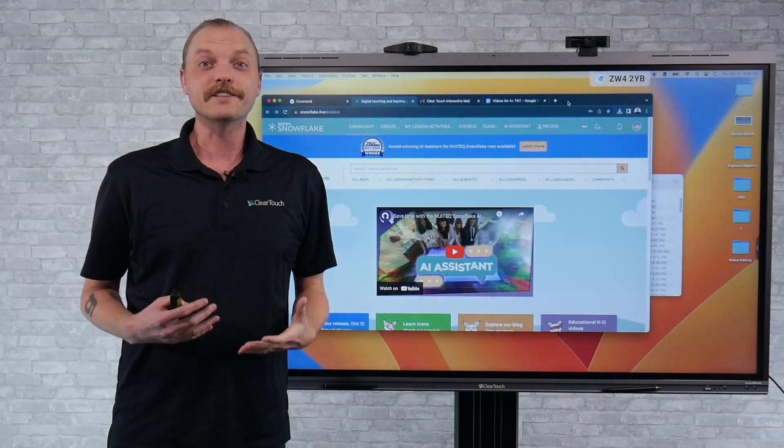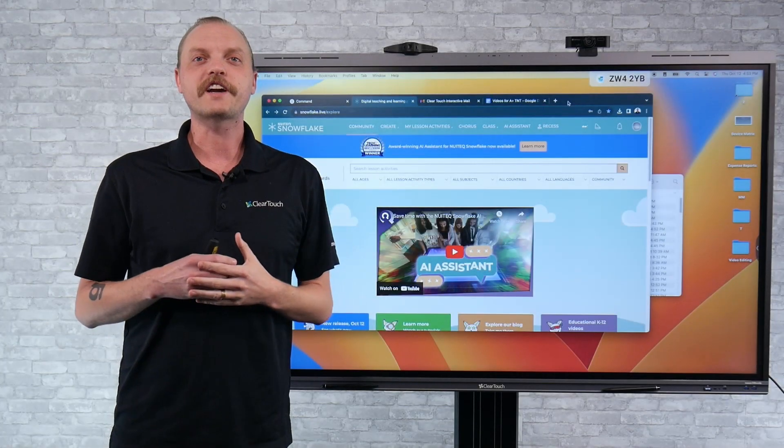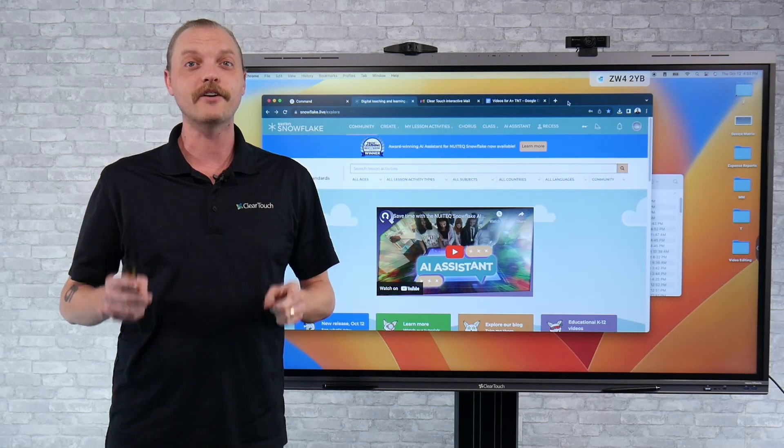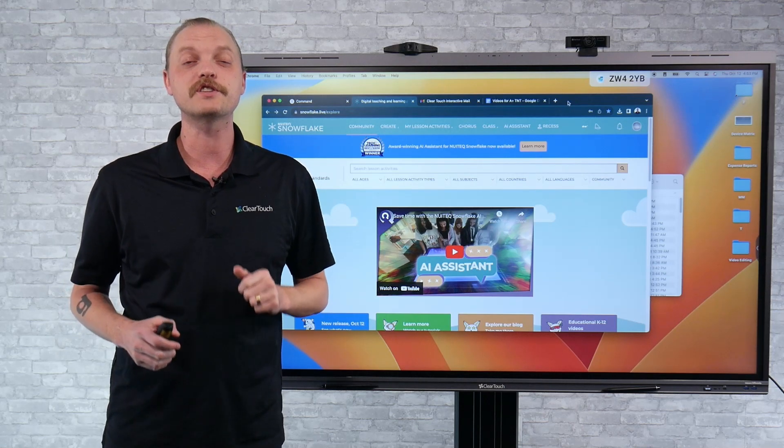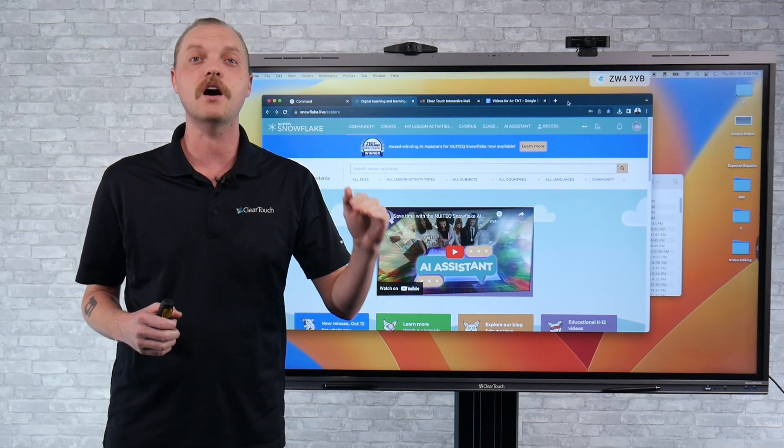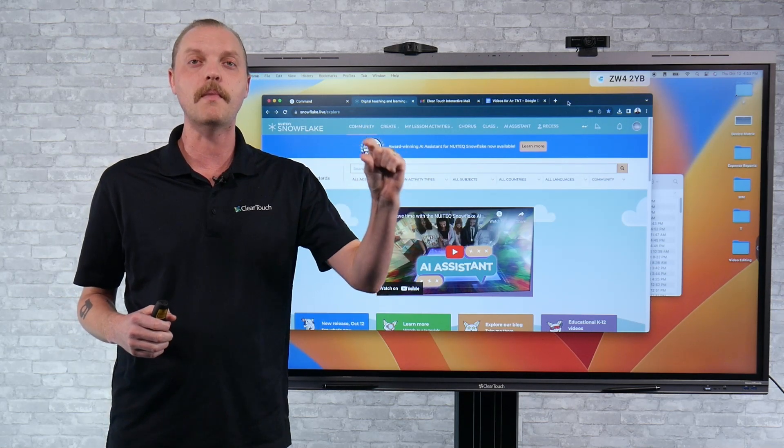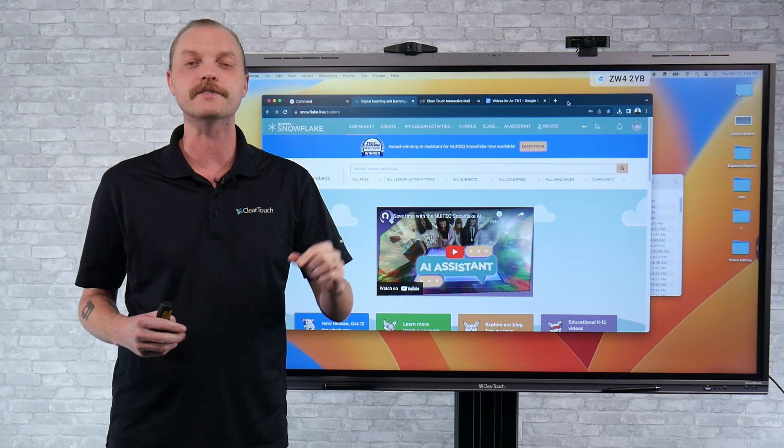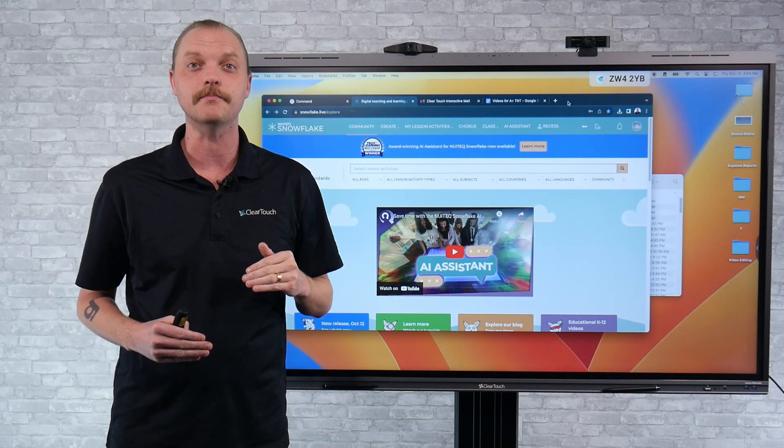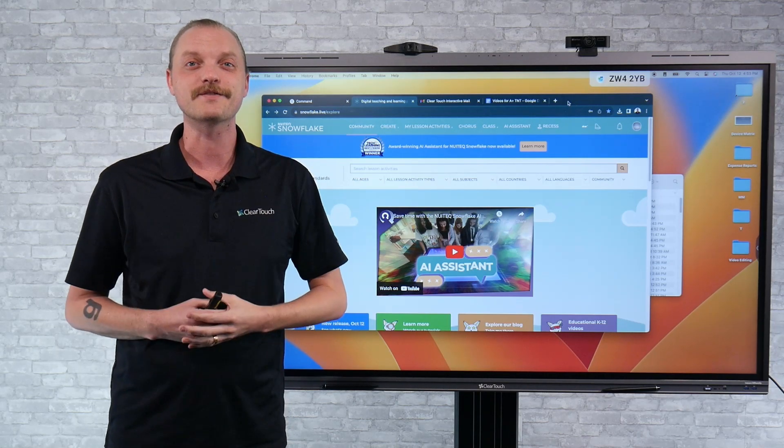Now, if you'd like to learn more, you can always check out more on our YouTube or you can download the ClearTouch Experience app where we've got tons of little modular videos that you can follow through step-by-step. Thanks for joining me.